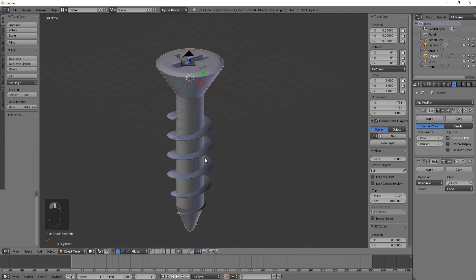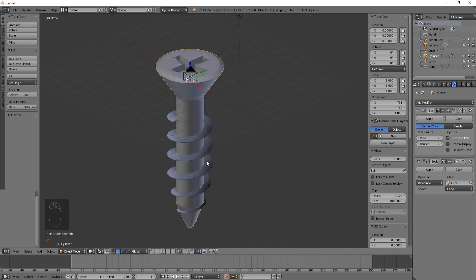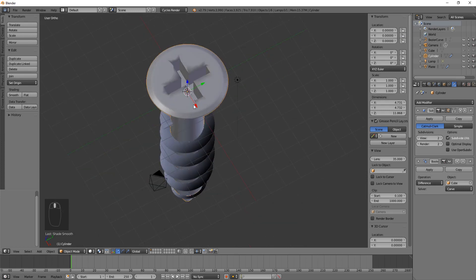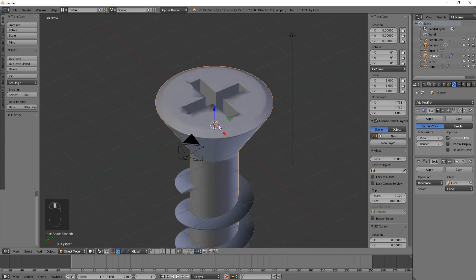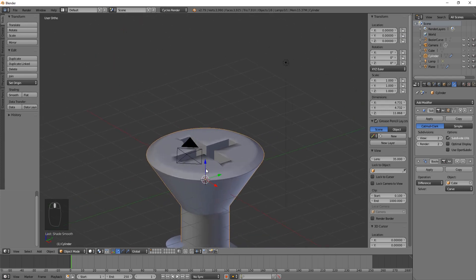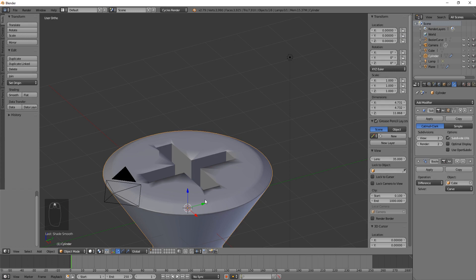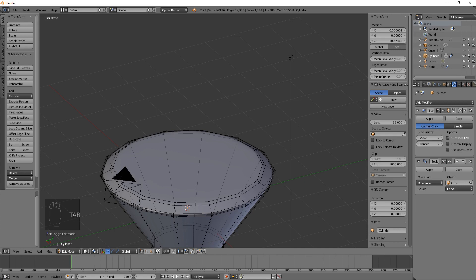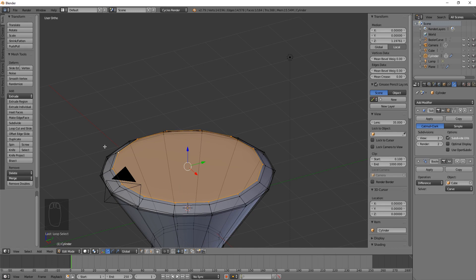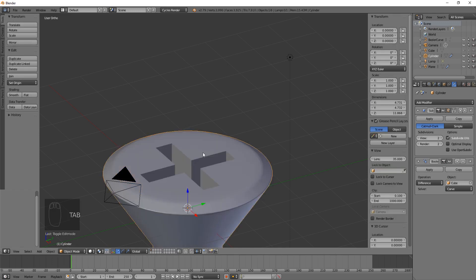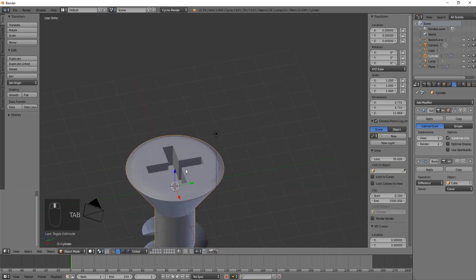You can see up here on the very top it's kind of messed up. That's because this is set to smooth and we don't really want the very top to be smooth. What I'm going to do is go into edit mode, hit Alt, and click on this top circle. It will select just that top circle, which is what we want. Come over here, go to shading UVs, go to faces, and set it to flat. Now if we hit Tab, it's fixed.